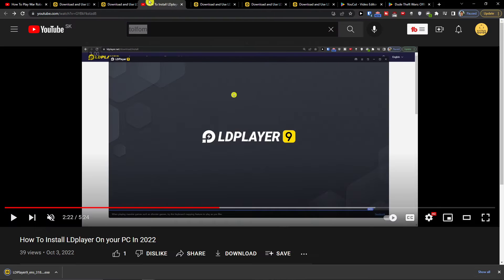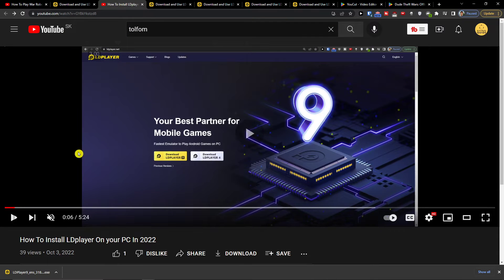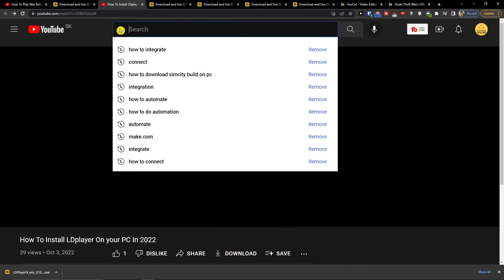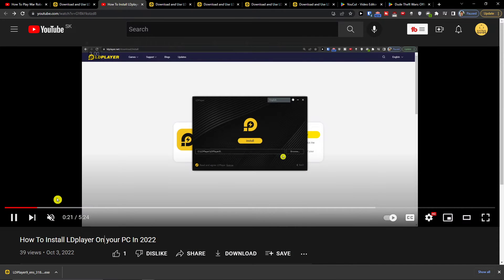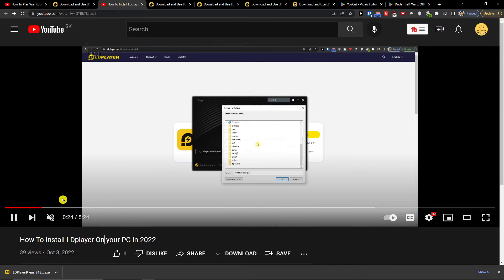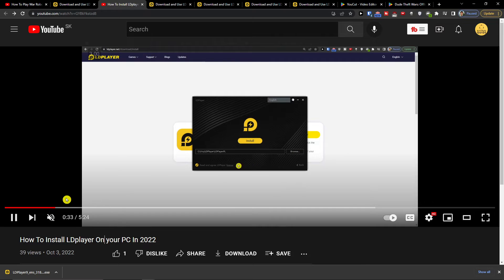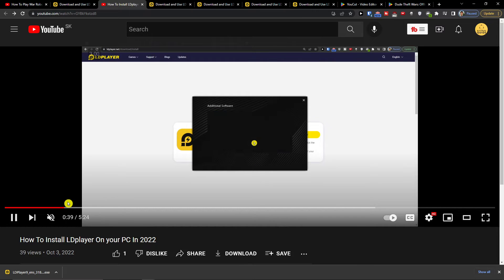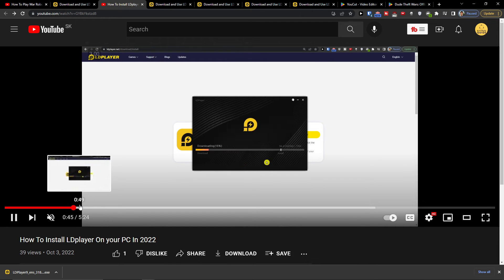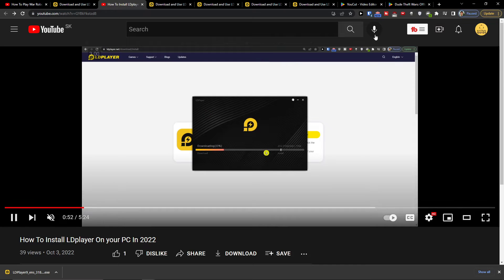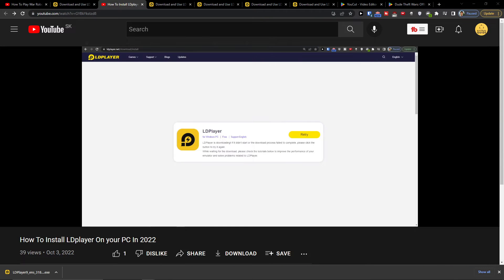I created a tutorial on how to install LDPlayer. All you have to do is click on it, open the LDPlayer installer, set up the path, and then install it.